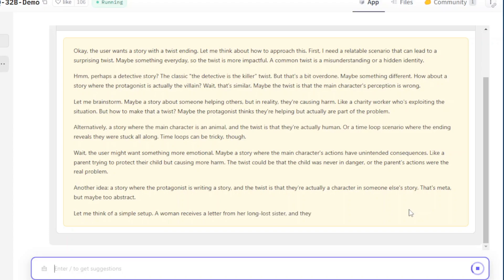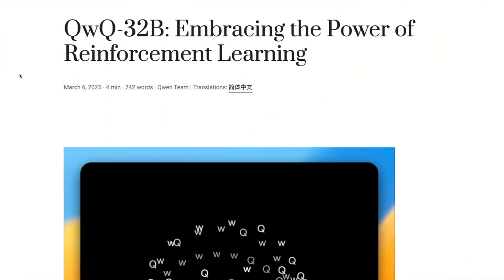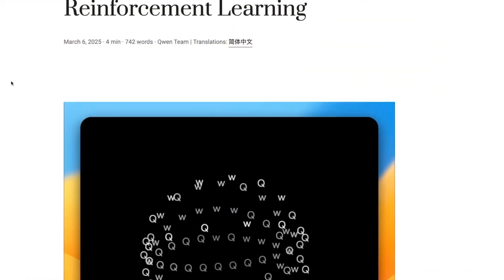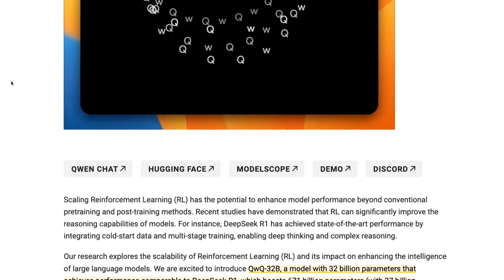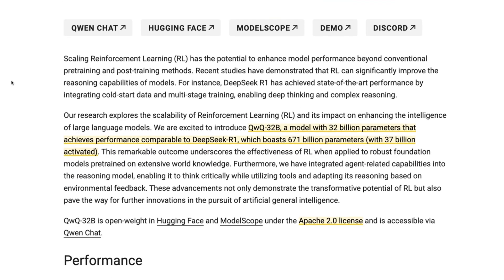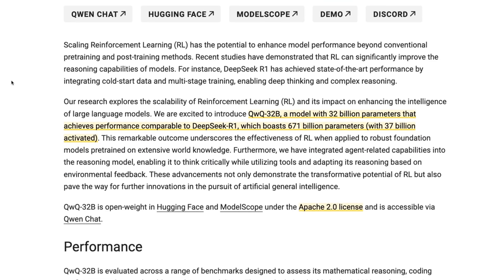They've come back to this 32B size model to improve performance. The cool thing for us is that they've released this so we can actually run it fully locally. I'm going to go through a little bit about the model, talk briefly about some benchmarks that I think are interesting, and then show you a demo of how you can try this out and, if you want, how you can run it locally on your computer.